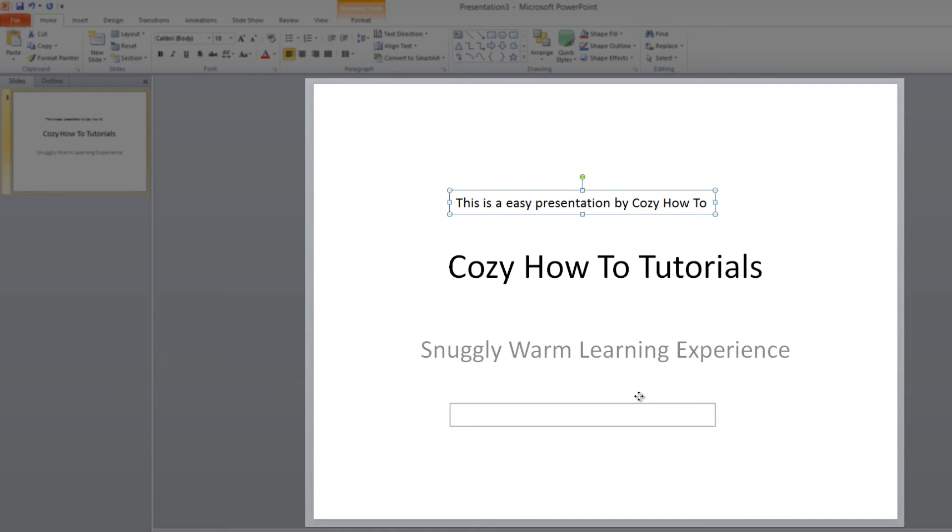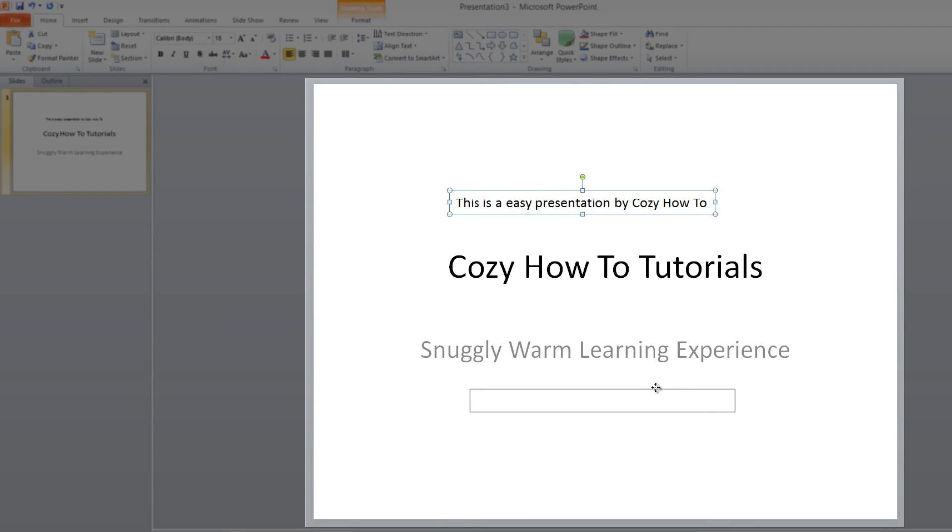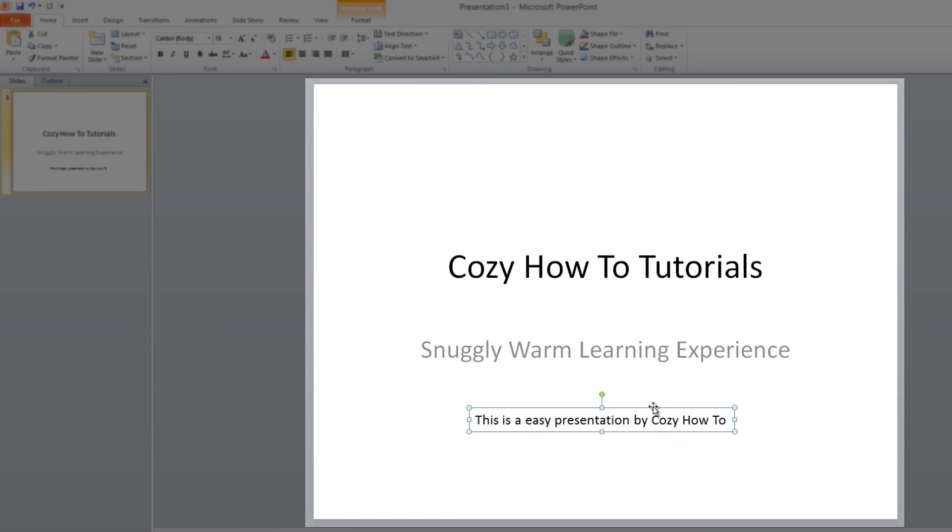You'll notice that it indicates that by showing a rectangle of where we're going to place that text box. So if I place it down here, it'll now be at the bottom.